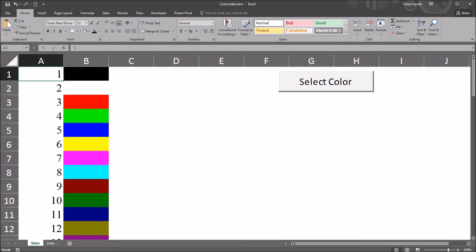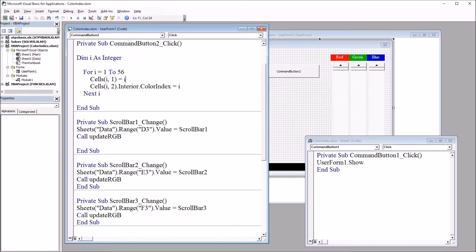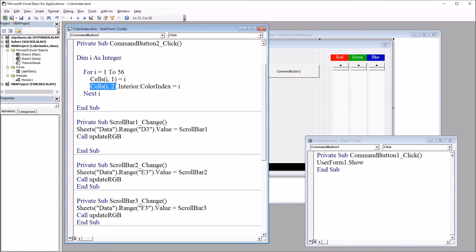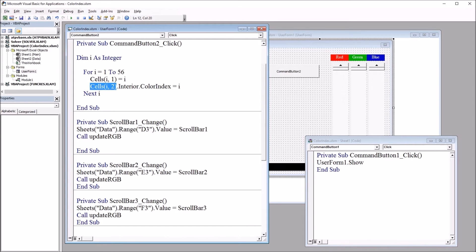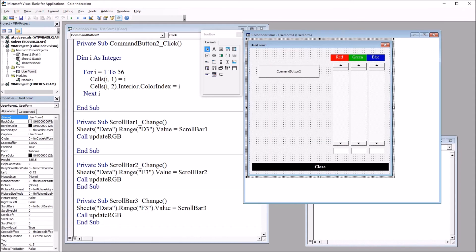So a range can be set to a specific color index, just as I did here in this code. The range, in this case, cells i, comma 2, dot interior, dot color index equals the color index that you want. In this case, it was i, but it could be whichever value you want to specify.